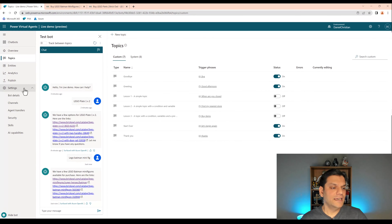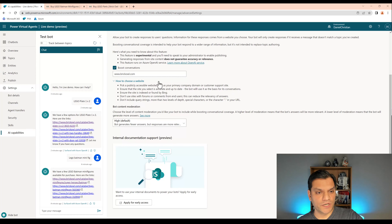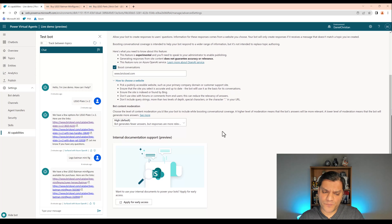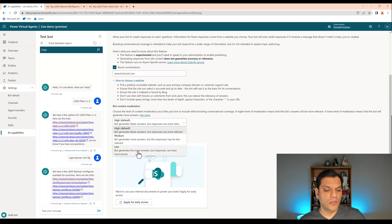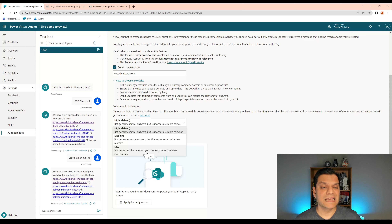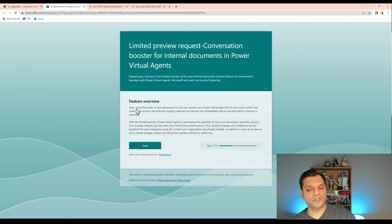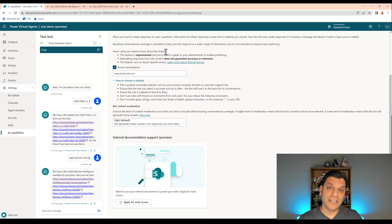Finally, I want to take a look at the Settings. In the settings you've got AI capabilities, and when you click on AI capabilities it gives you all the information. It shows the URL we put in and marks it as selected — which means it is boosting your conversation. There are a few other things you can do — you can set different levels: high is the default, then medium, then low. High means the bot generates fewer answers but the responses are more relevant. Low means the bot generates the most answers but there could be some inaccuracies. And finally, there's an option to apply for early access — you click it, it takes you to a form to fill out. So this is the power of the OpenAPI GPT now available directly in your Power Virtual Agents. Remember it is in preview, but I highly recommend you start playing with it.